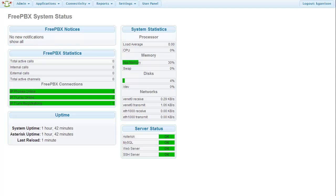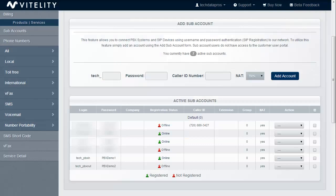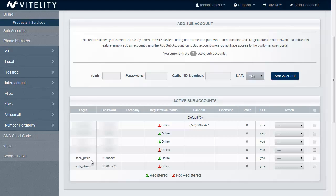First, we have to create our inbound and outbound routes, and we do that by starting on the Vitality side with our subaccounts. So I created a PBX in and a PBX out. So I have an inbound and an outbound route, and we definitely want to do this to make sure that all of our calls are routed properly. And then you also want to go to your DIDs and make sure that those DIDs are pointed to your inbound subaccount.